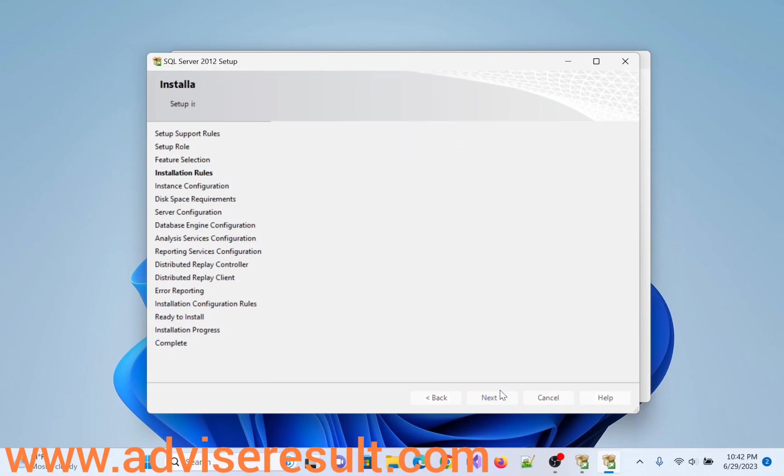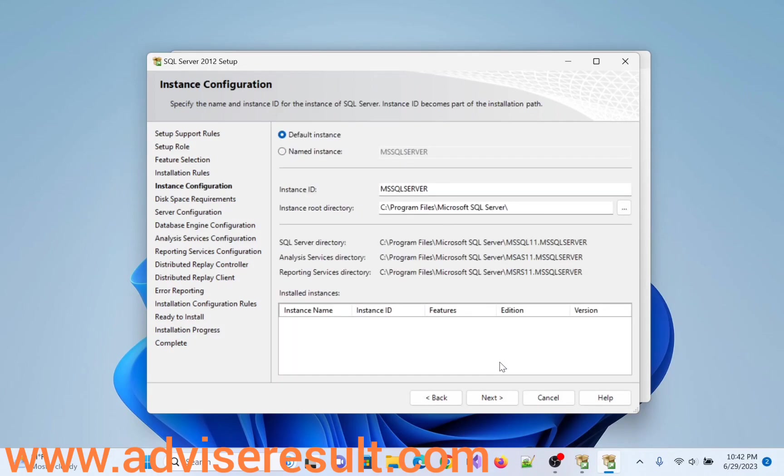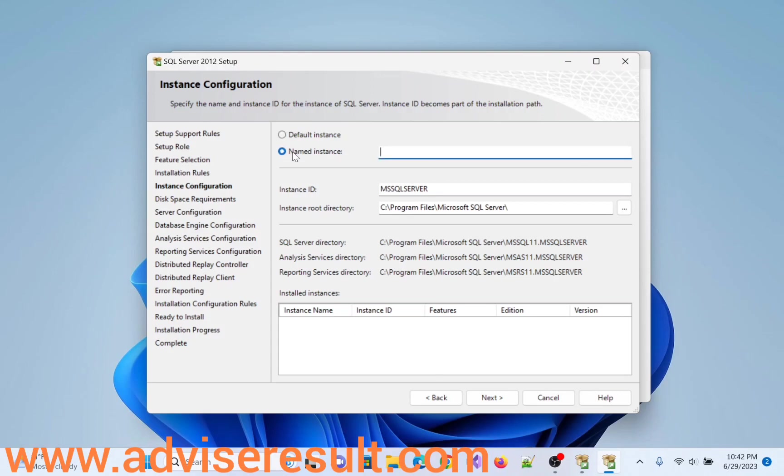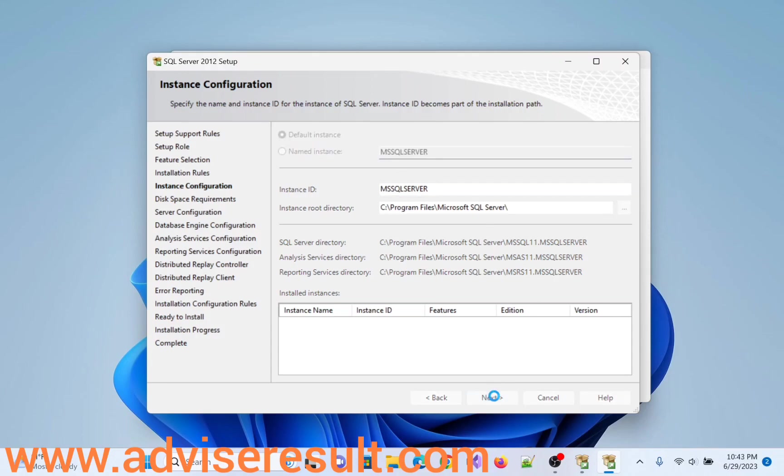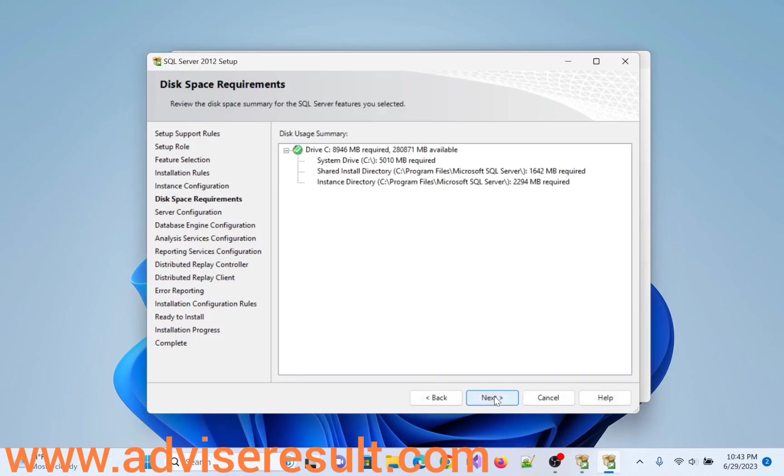Click on Next. Keep it as it is, Default Instance. If you want to change the default instance, you can change your own name. So I am selecting the default instance. Click on Next. Click on Next.